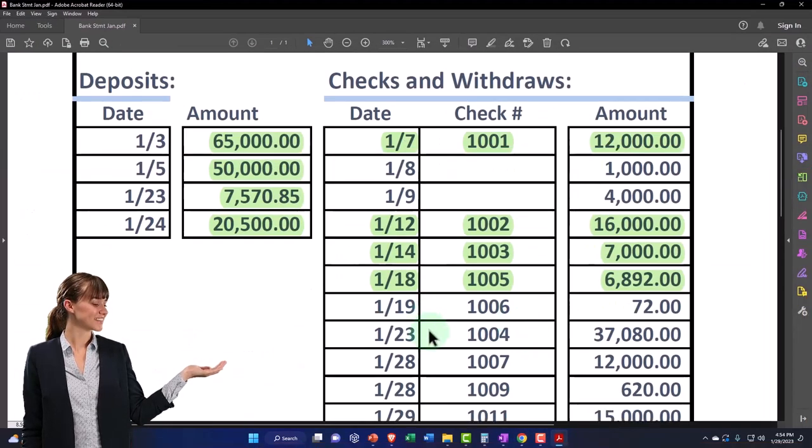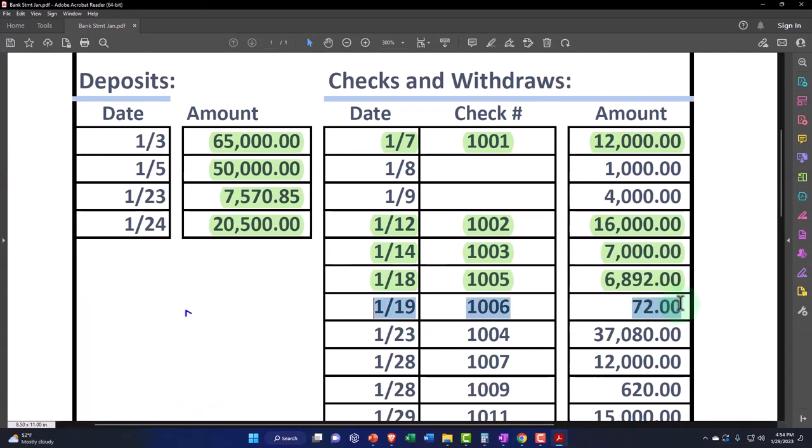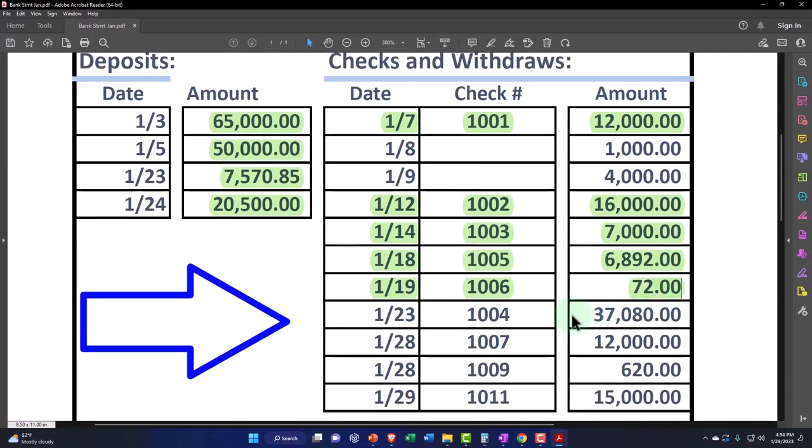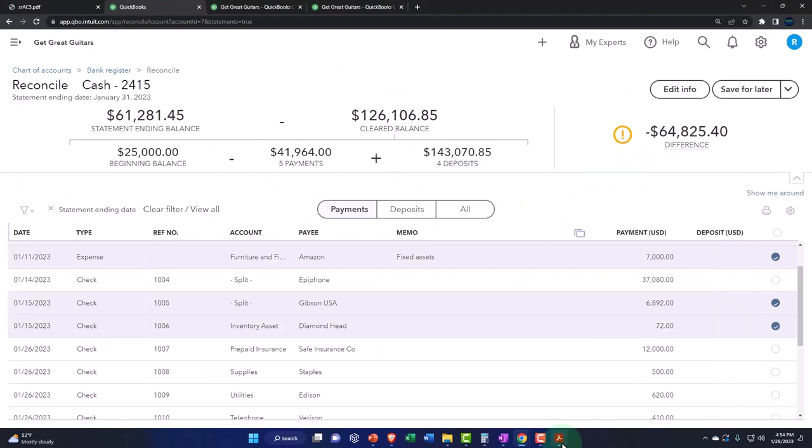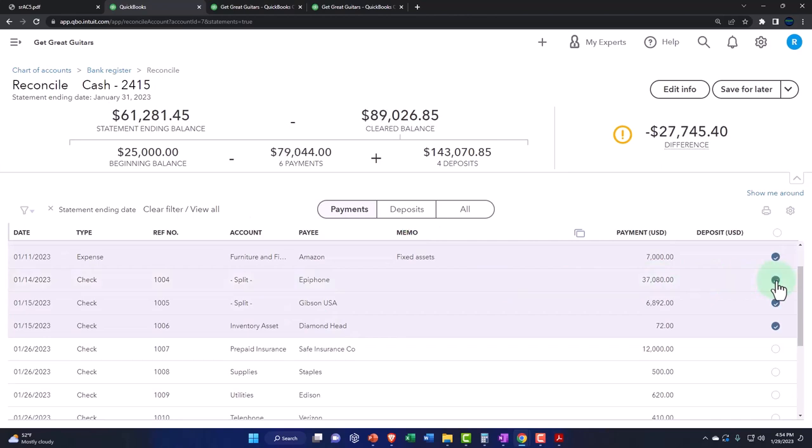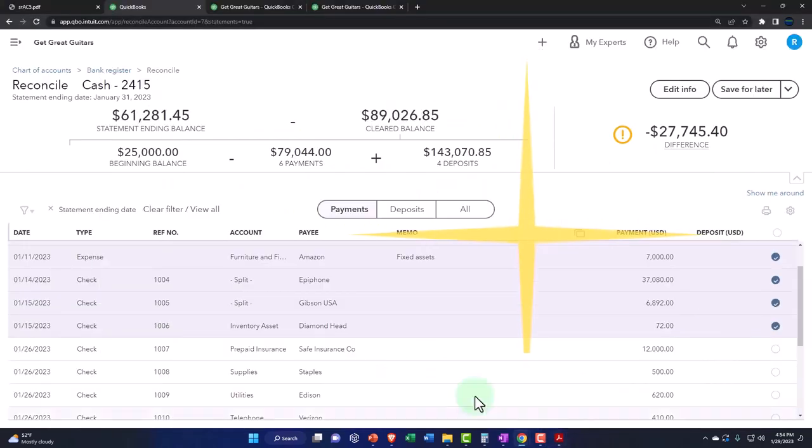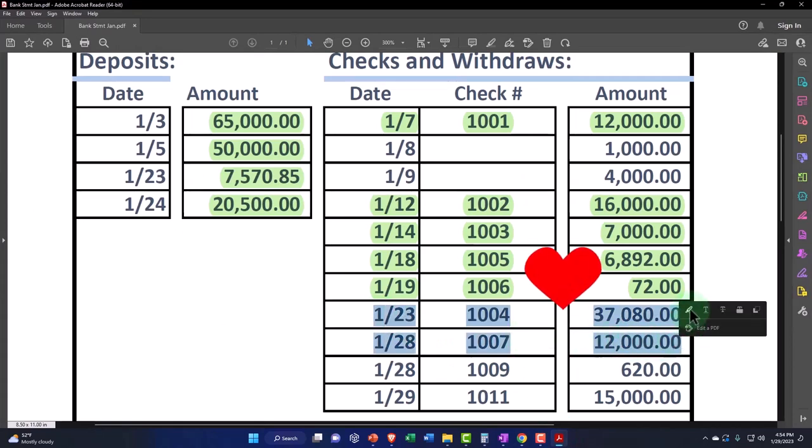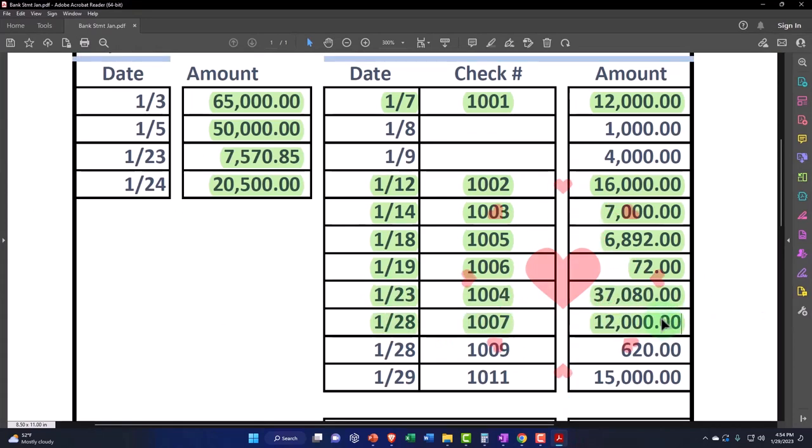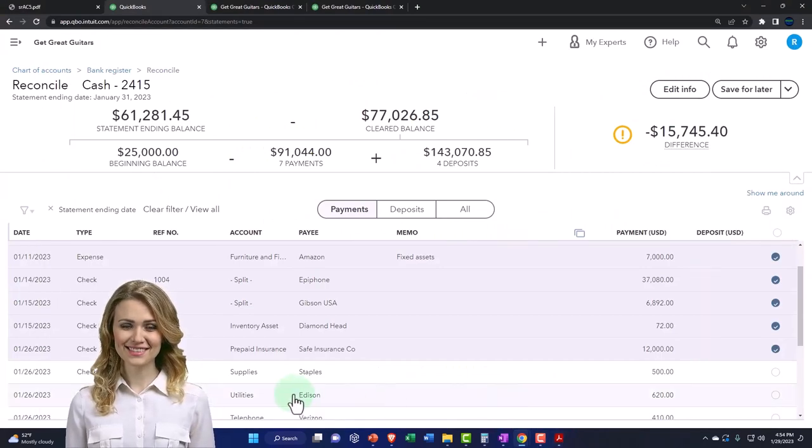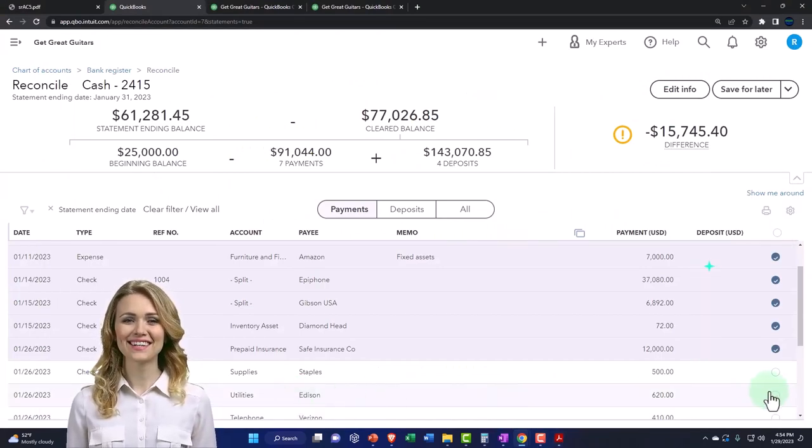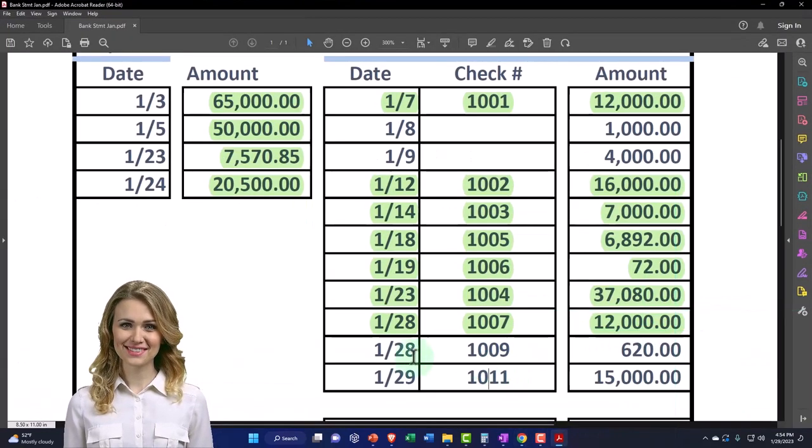Let's see if I can do two at a time. This time we've got check 1004 for $37,080 and check 1007 for $12,000. Check 1004, $37,080, and check 1007, $12,000. I almost did two at a time - couldn't quite do it. My head's not that good, but it can do small things well. So now we got check 1009 for $620.